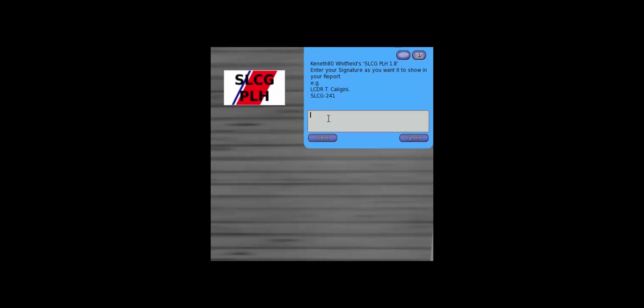Well, if you're a seaman recruit just getting ready to go out on your first patrol, let's call it zero. OK, so what do we want to call ourselves? Well, we don't have a rank yet, do we? So let's just call ourselves seaman recruit Ken Whitfield.